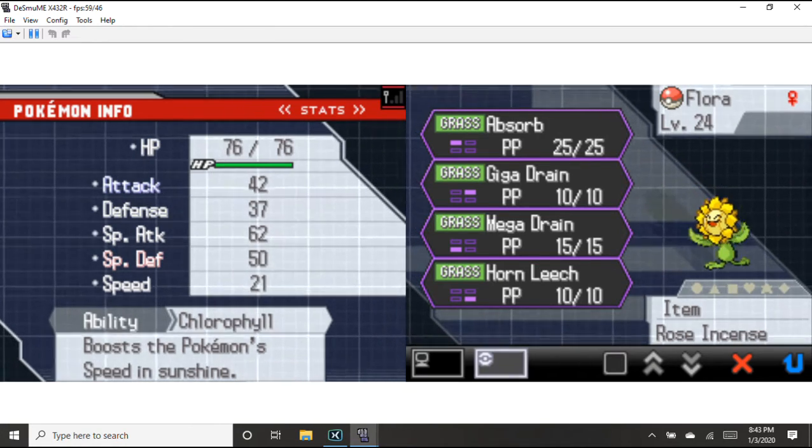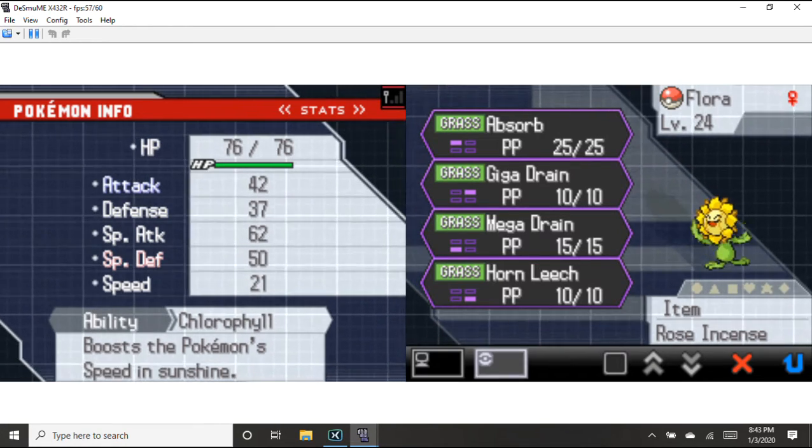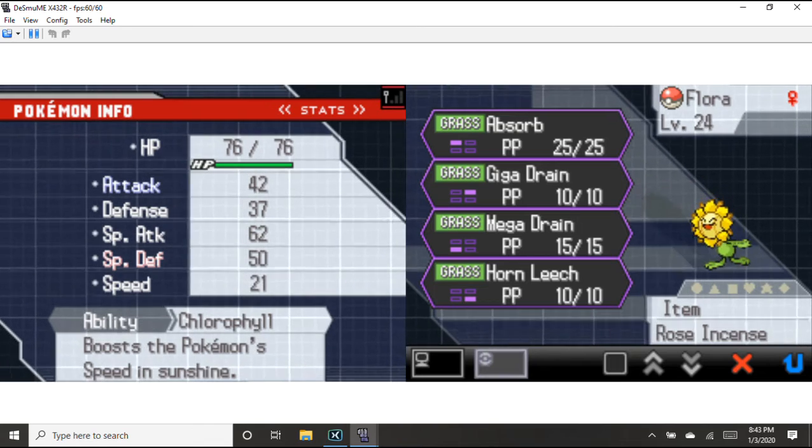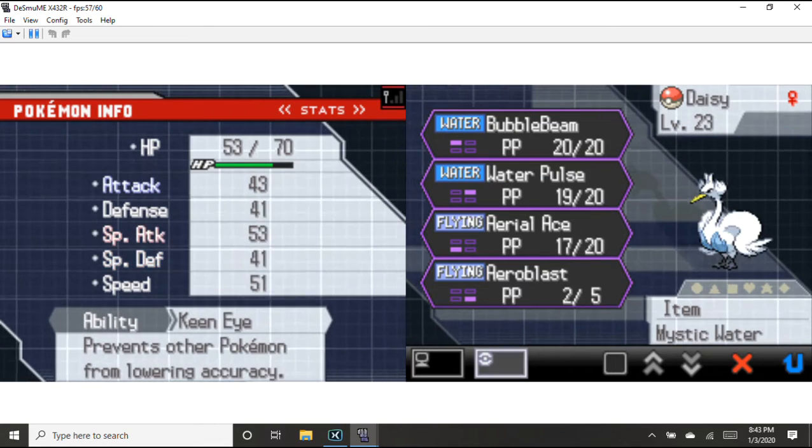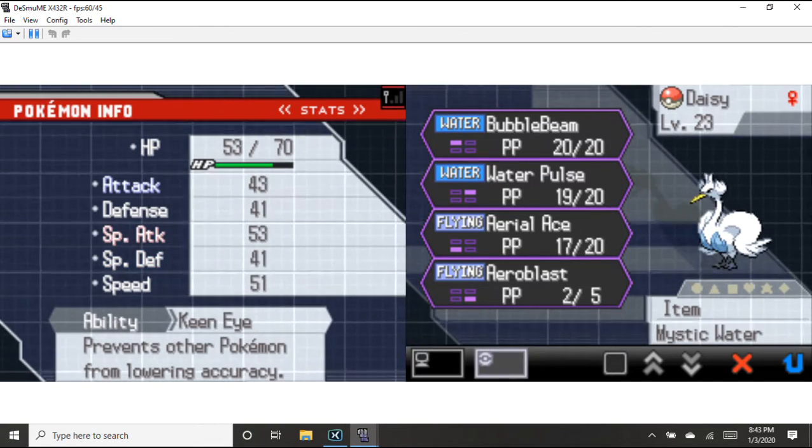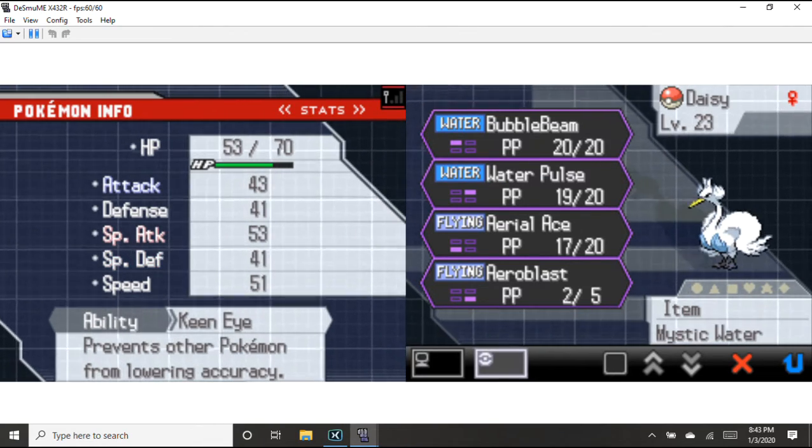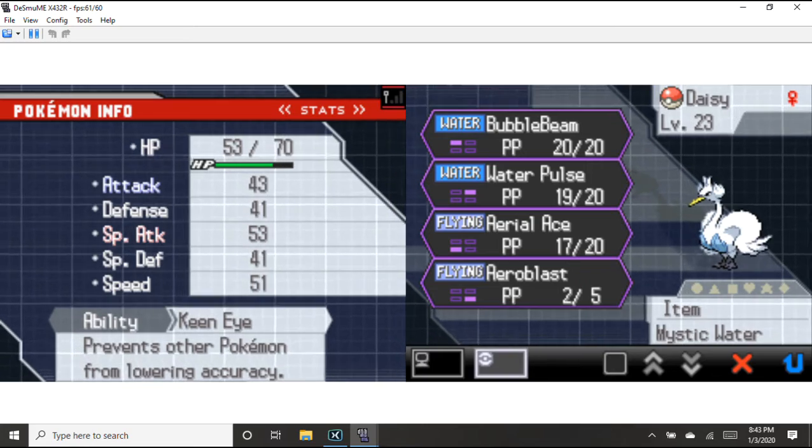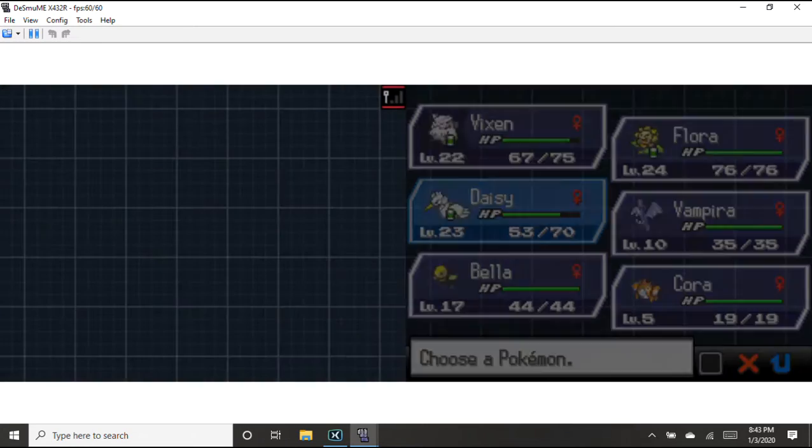And next we have Flora, the Sunflora level 24, with Razor Leaf, Giga Drain, Mega Drain and Horde Needs. And also we have Daisy, our Starmie level 23 with Bubble Beam, Water Pulse, Aura Sphere and Aqua Blast.